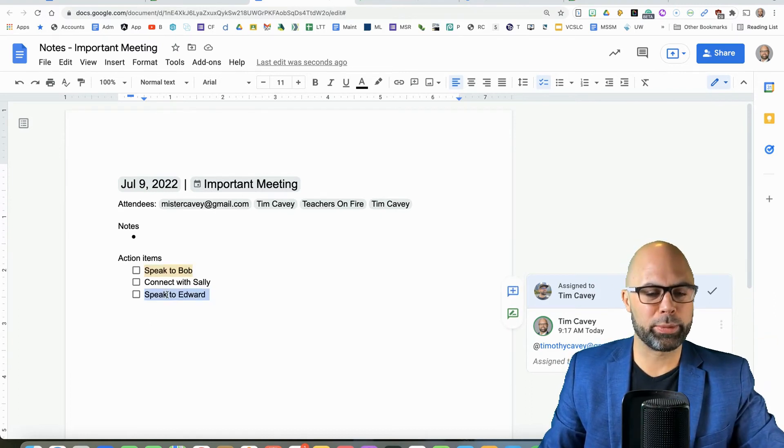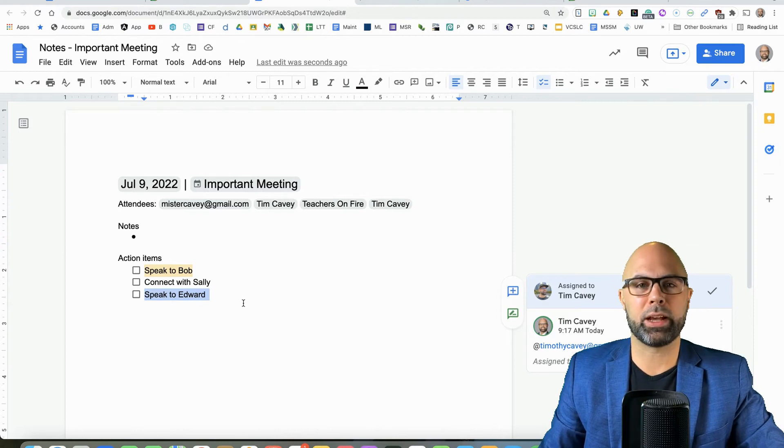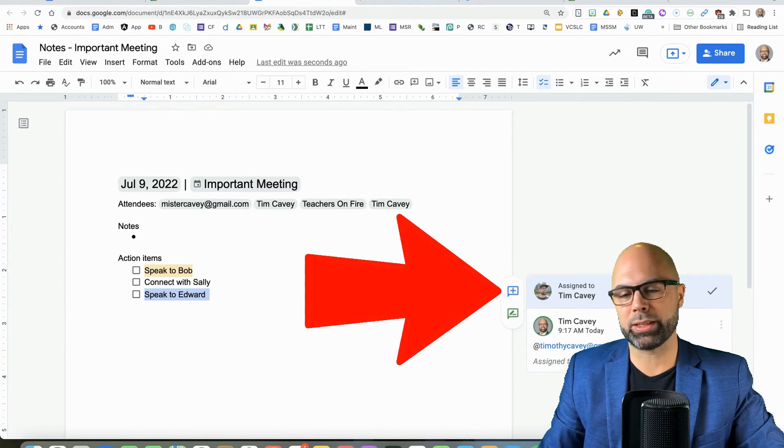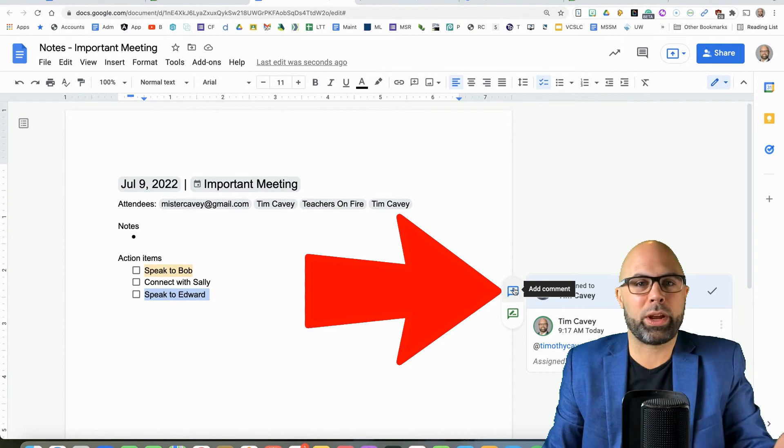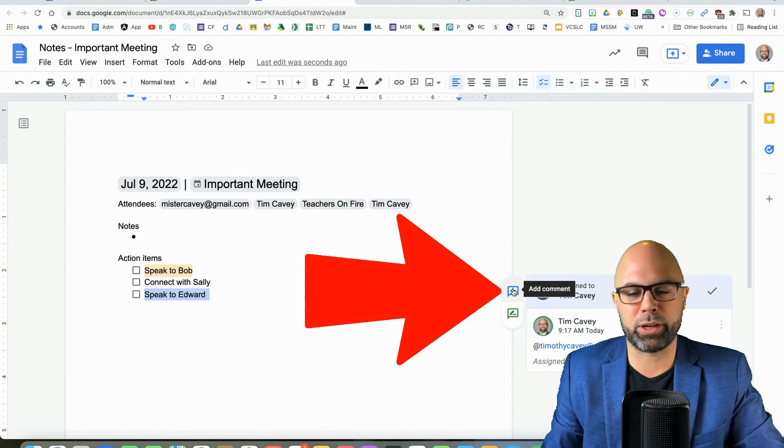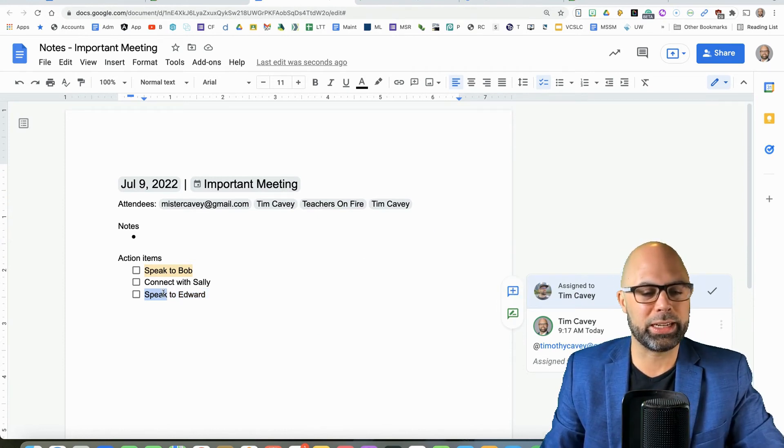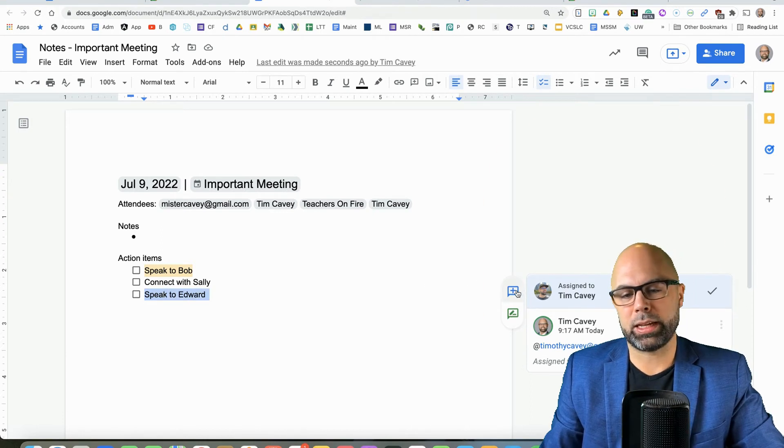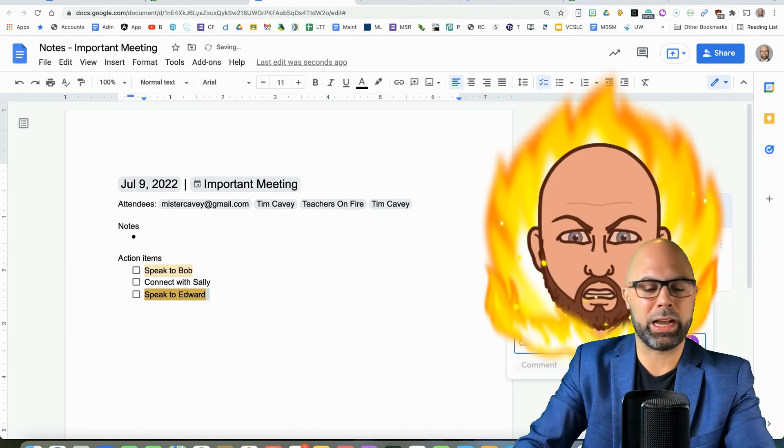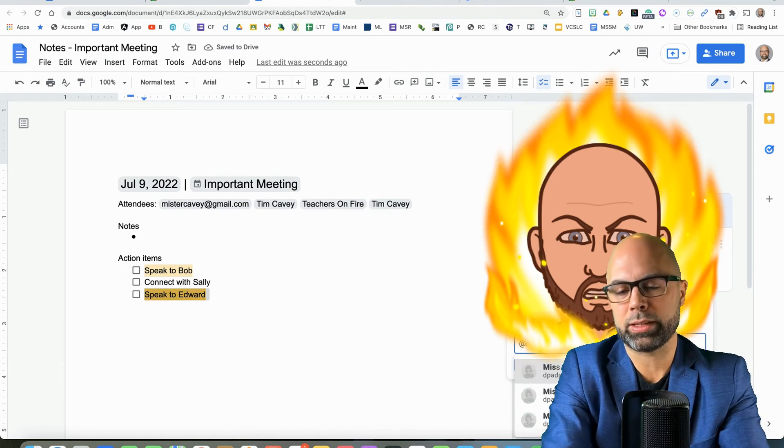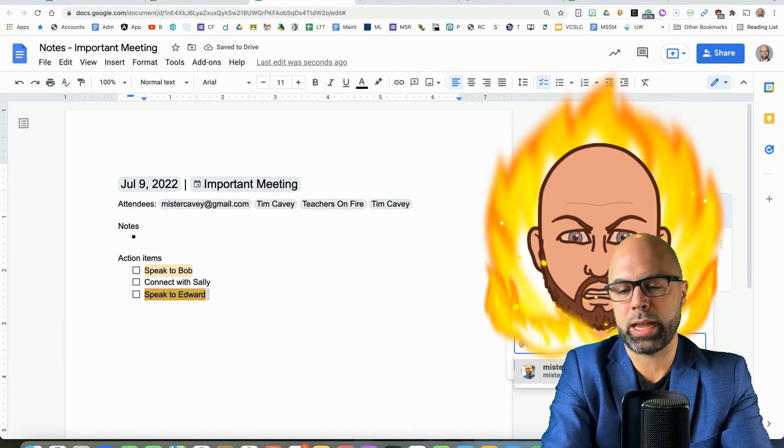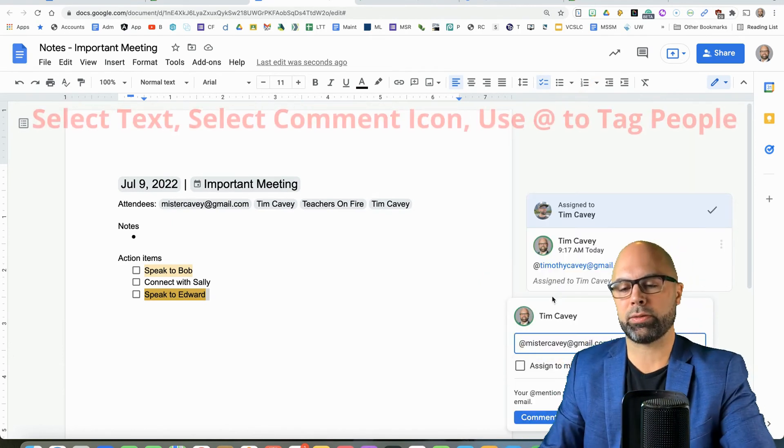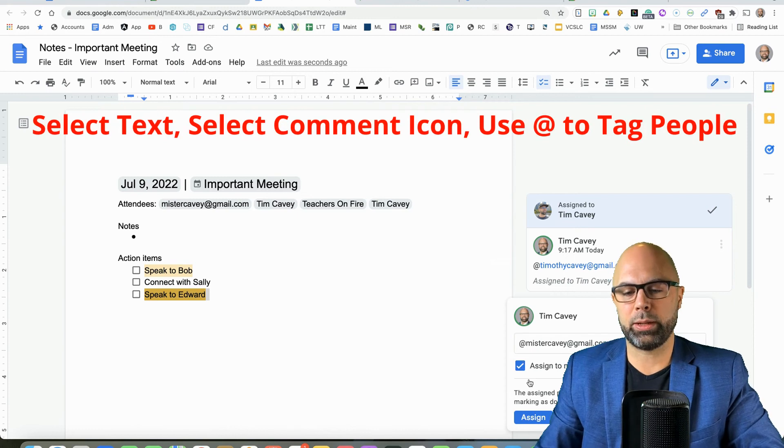The other easier way, and one of my seventh graders reminded me of this this week, is to simply hit this comment icon right here. It's right there for you. So you don't have to go far. So hit the comment icon. And now I can tag, I'm using the at sign. Now I can tag Mr. KV. He's in this event and assign it to him.